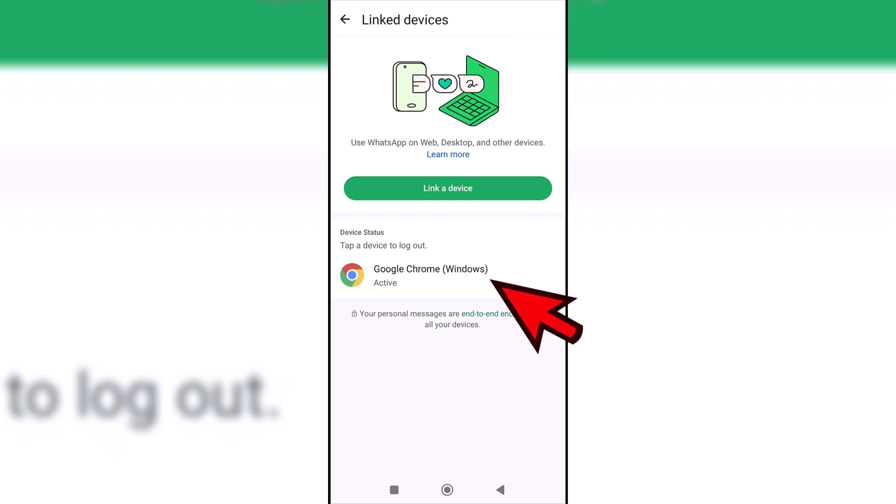Now we are going to click on the device that we want to delete and then click on log out to delete the connection with it.